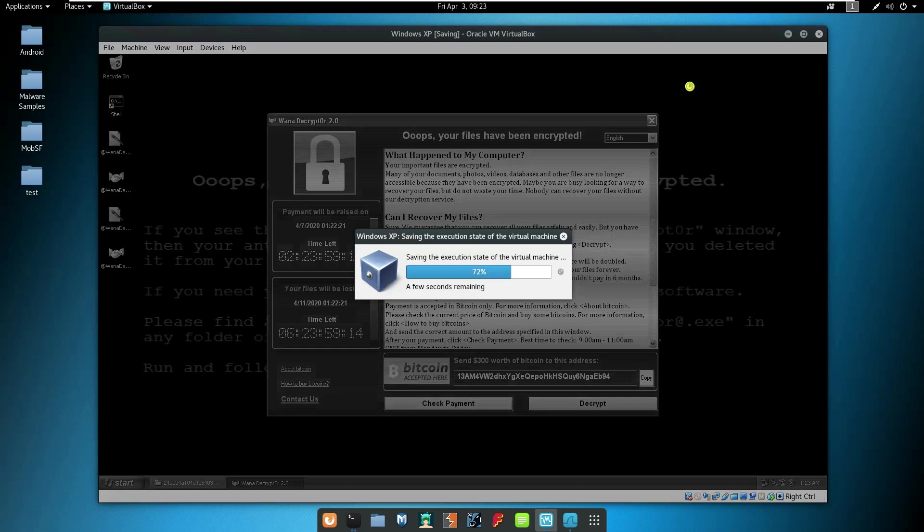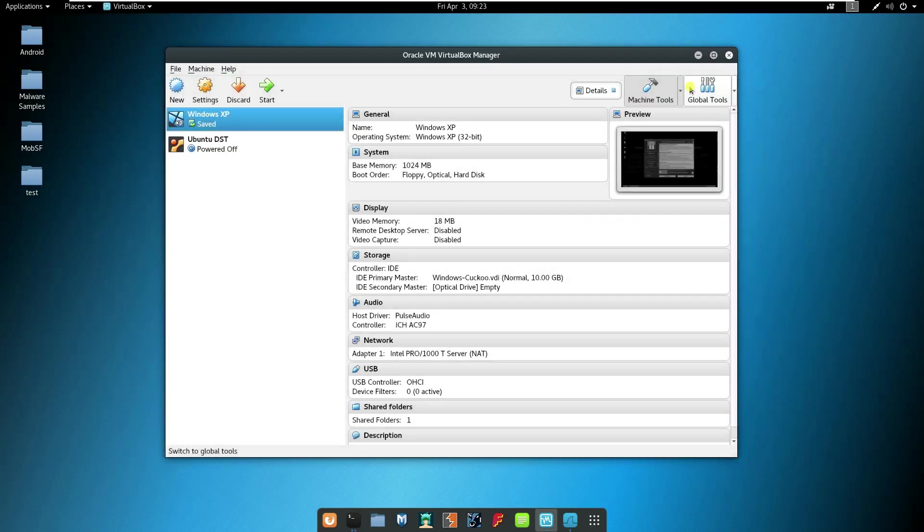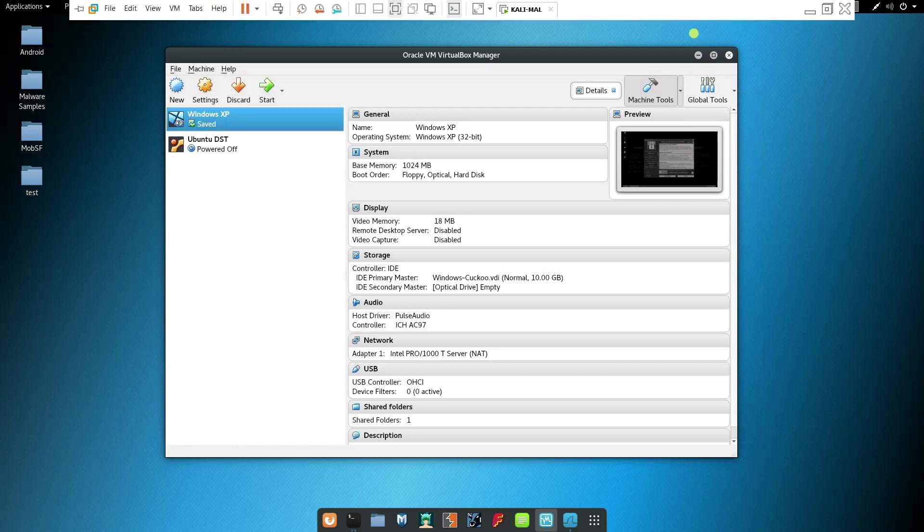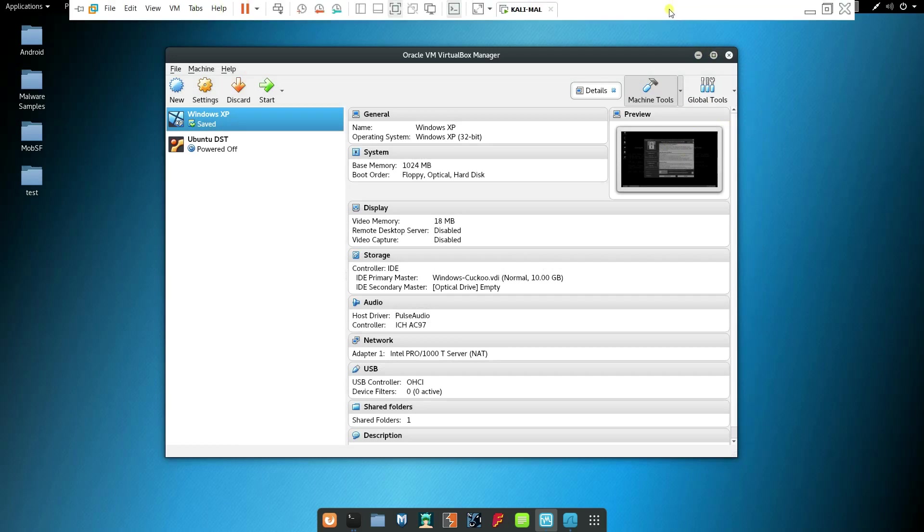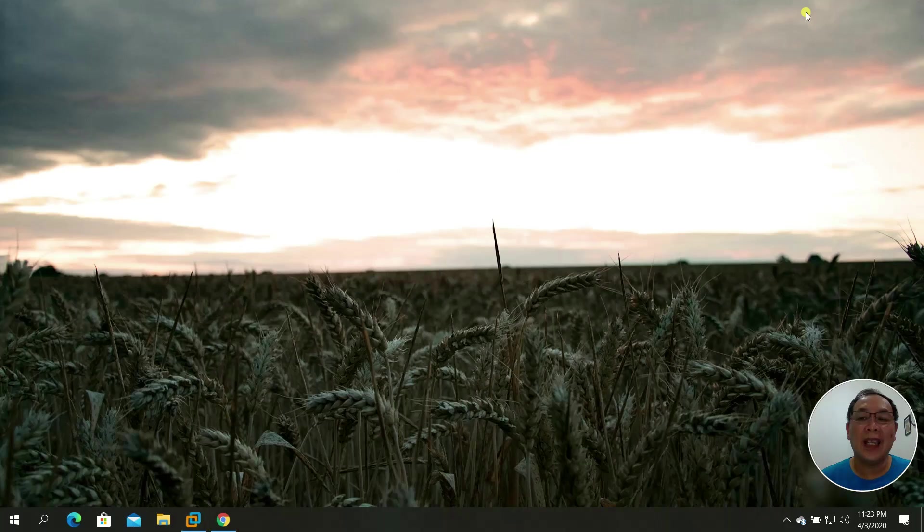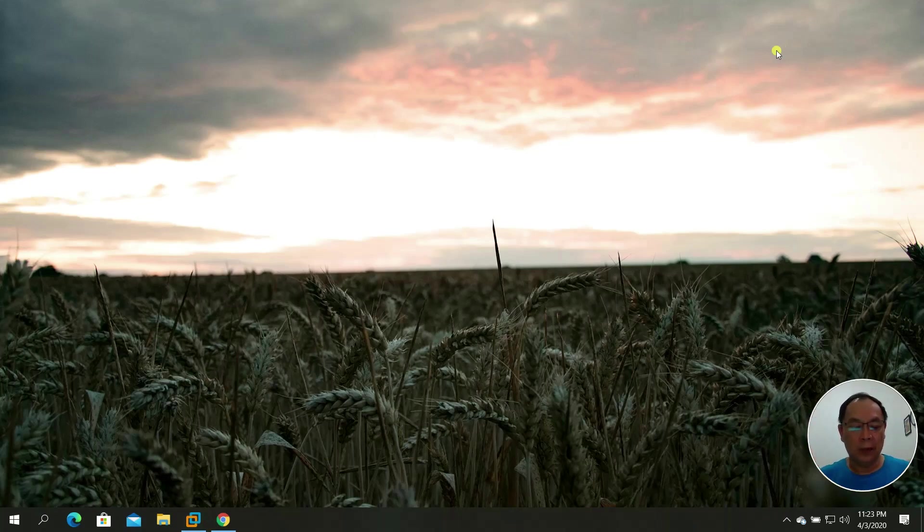That's it. That's how you run the Windows XP on VirtualBox while you also run your Kali Linux by utilizing VMware Workstation. That's all for today and ciao.